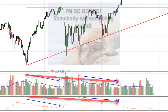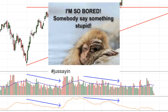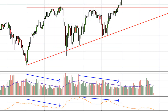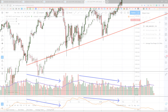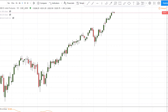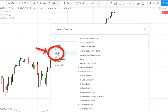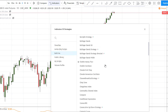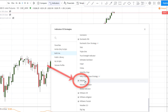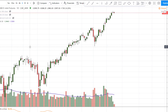I believe this represents boredom on the part of traders — fewer traders are willing to participate in the consolidation and are sitting around waiting for it to break. I use the built-in TradingView indicator for volume. Click on Indicators, select Built-ins, scroll down, and you'll see Volume. Just click on that and the volume will appear in the same pane as the price action.